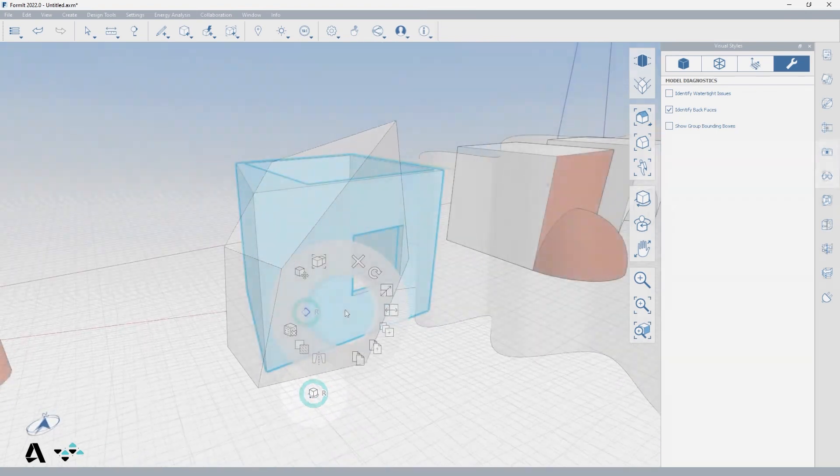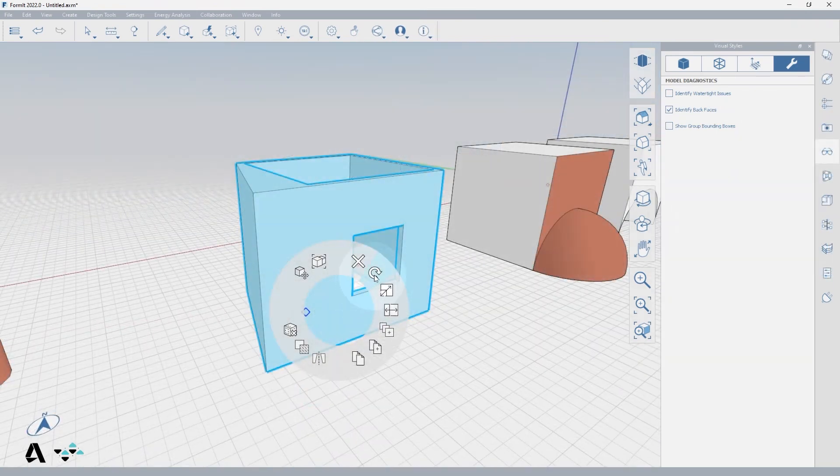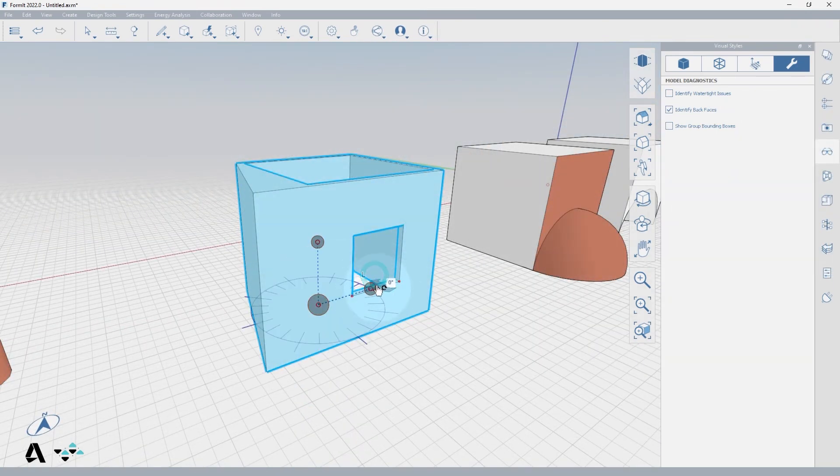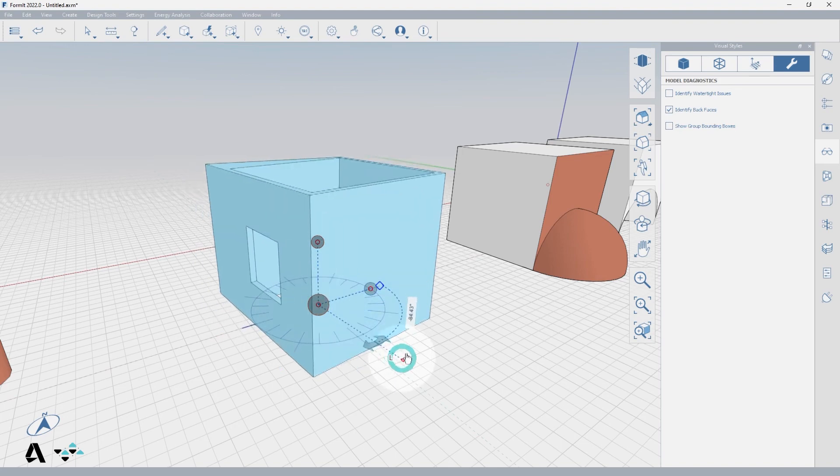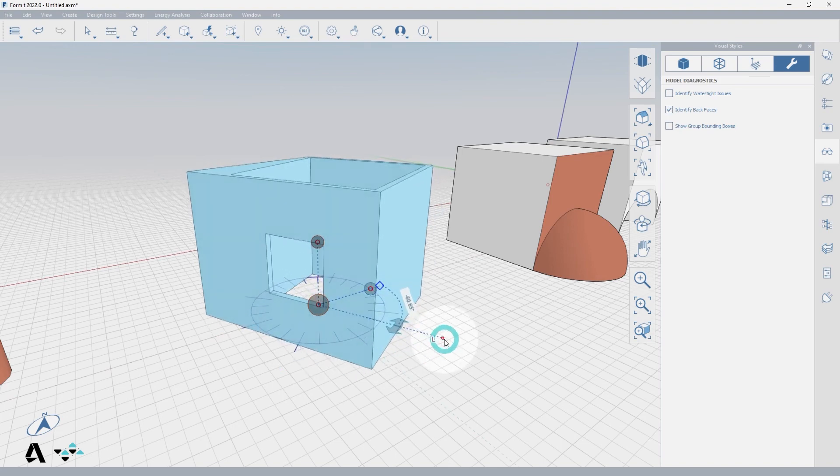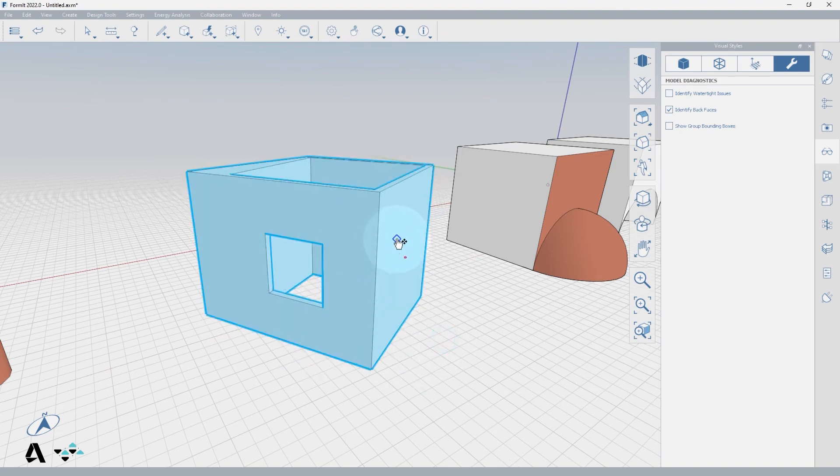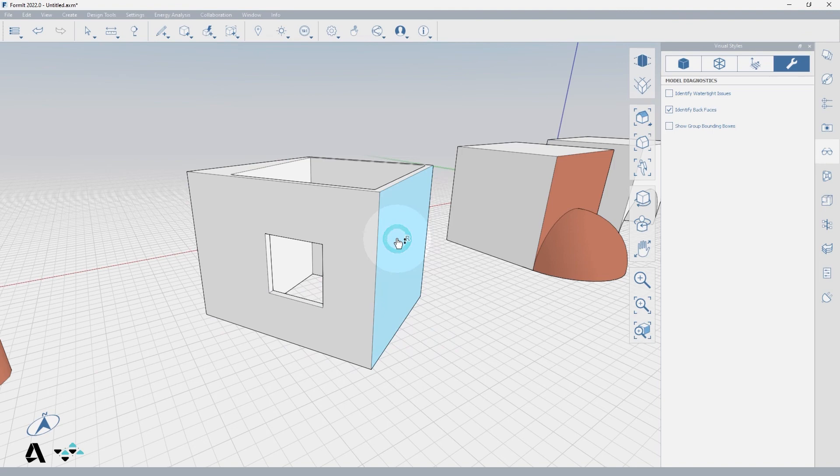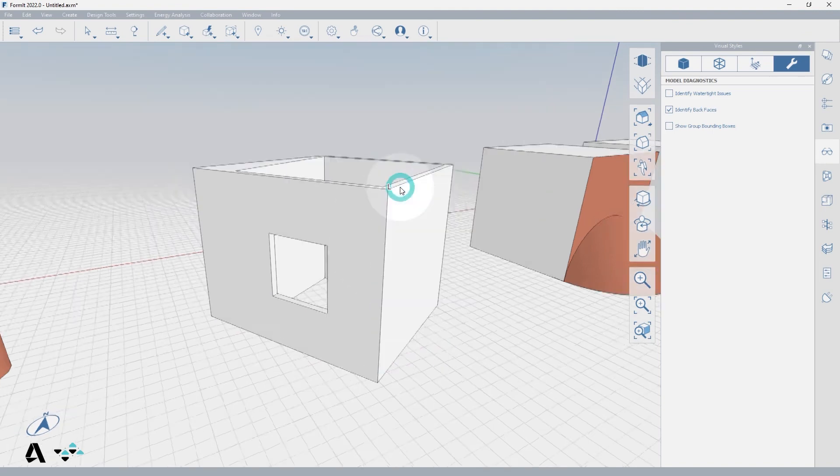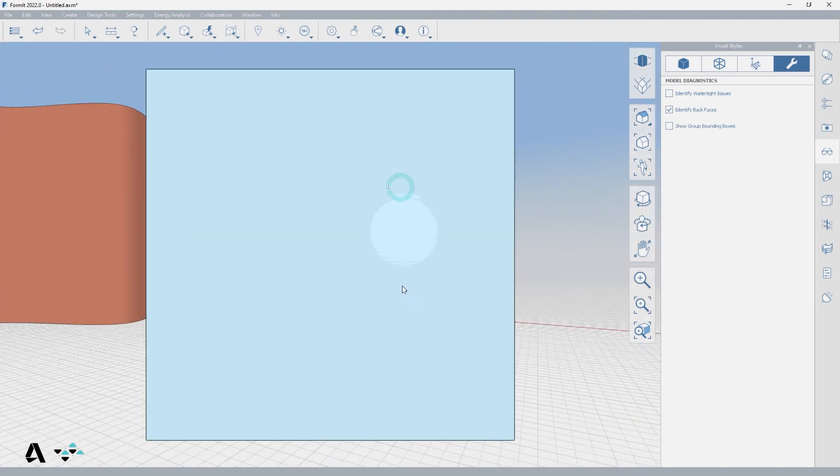Finally, we will discuss the Align Camera with Face tool. Let's rotate the room we just made and select a face that is now off axis. Right click to the context menu and select the Align Camera with Face tool, or type AF.